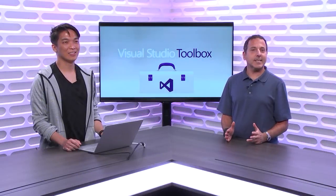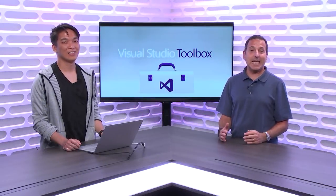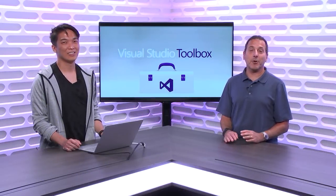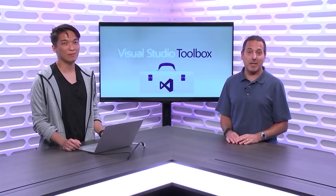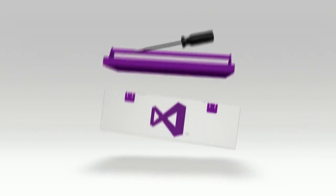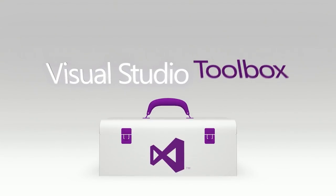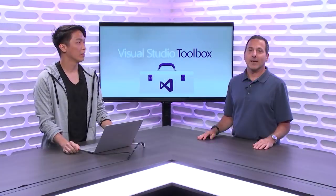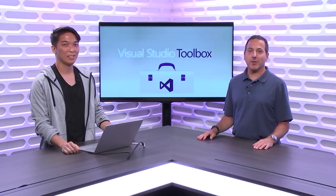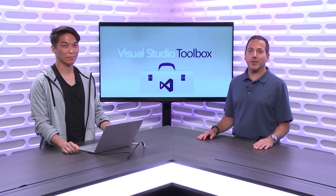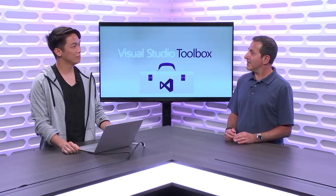We've been talking a lot about testing on Visual Studio Toolbox. In today's episode, we're going to invite Windows desktop apps to that party. Hi, welcome to Visual Studio Toolbox. I'm your host, Robert Greene, and joining me today is Timoteas Margo.